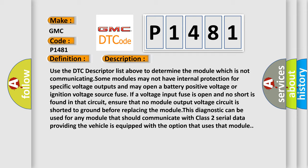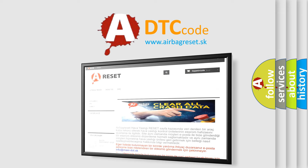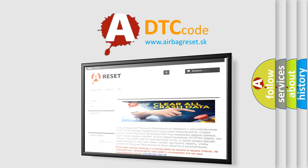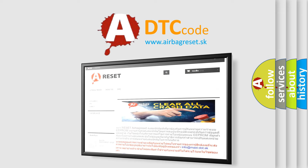The Airbag Reset website aims to provide information in 52 languages. Thank you for your attention and stay tuned for the next video.